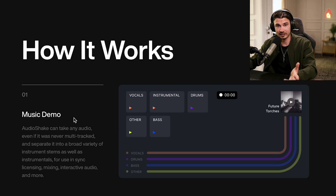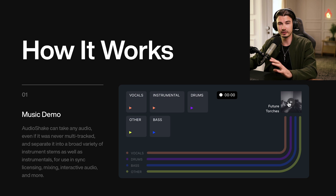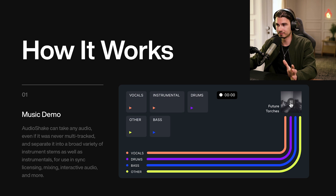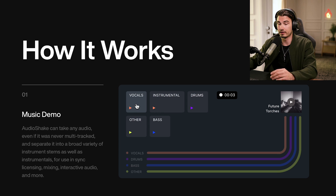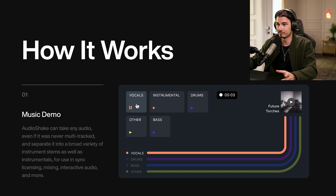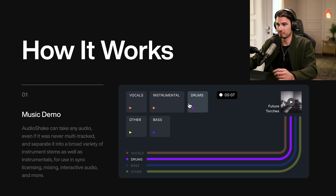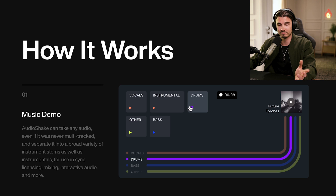Here's an example of what that sounds like — here's the full track, and here's just the vocals. You get the point. And according to him, this is the best one out there in terms of splitting stems.